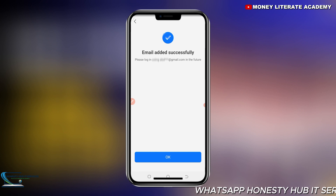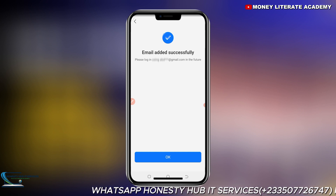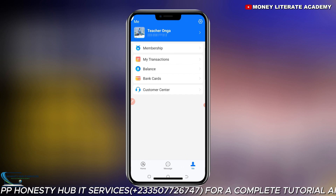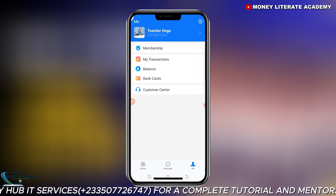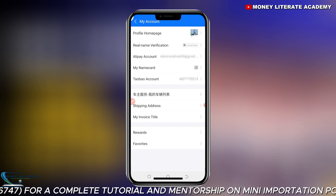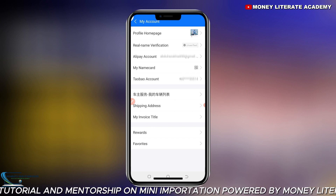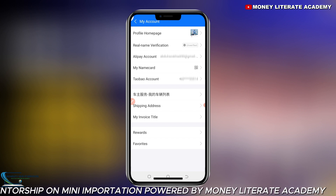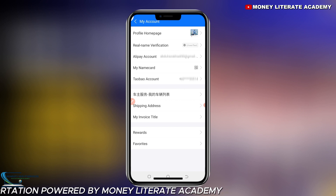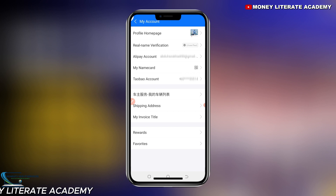In case in future you forget your password, you can retrieve it via email. I think that is the basic things you need on Alipay. Thank you so much for watching. In my next video I'll be teaching you how to log into the 1688 app.